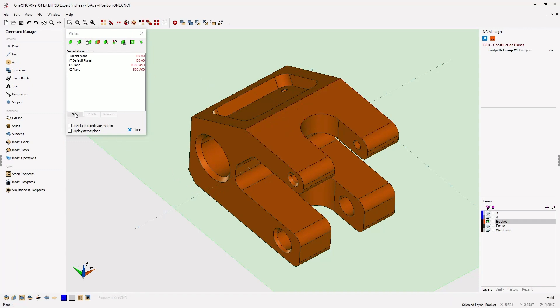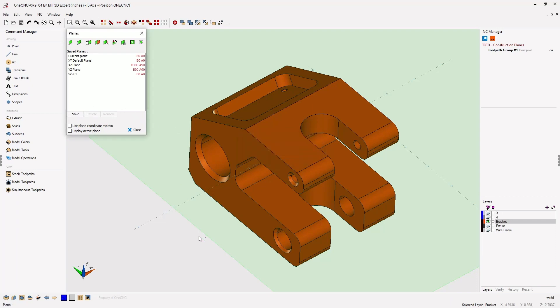Now you do need to save it, so let's click Save. I'm going to give it a simple name like Side 1. Very good, so we'll click OK to that.